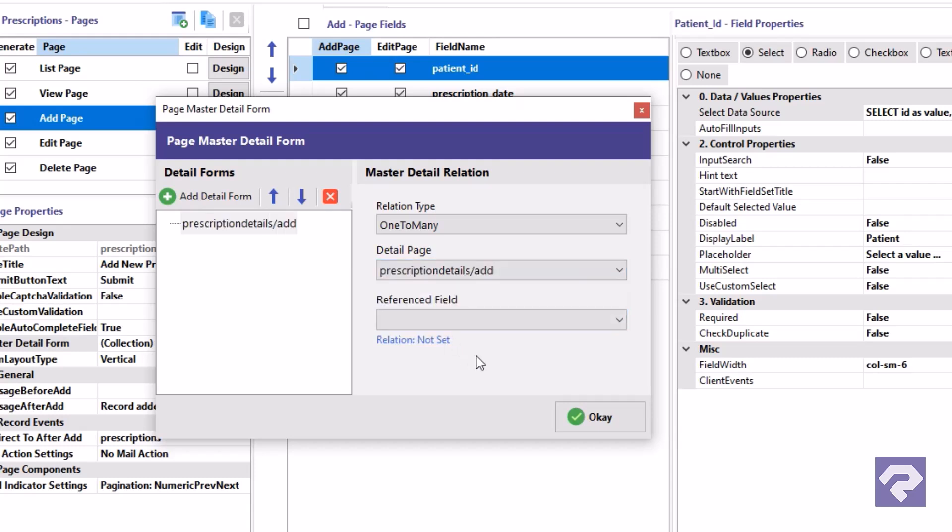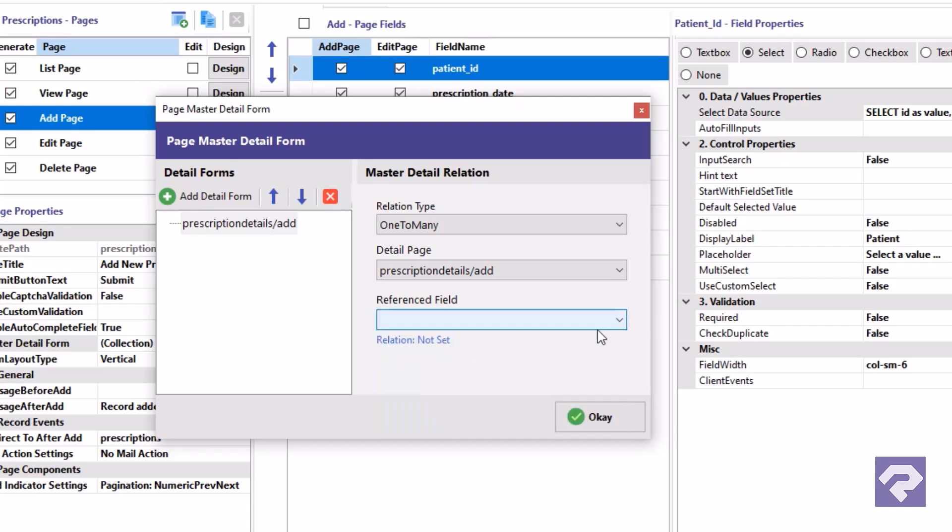Notice here how all the fields from the prescription details table are automatically populated in the reference field dropdown. This is where we define the master detail relationship between the master table and the detail table.